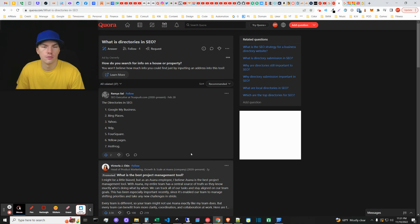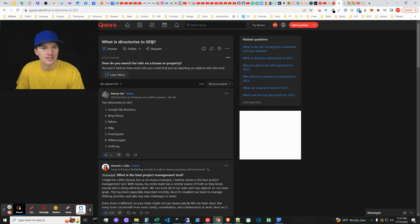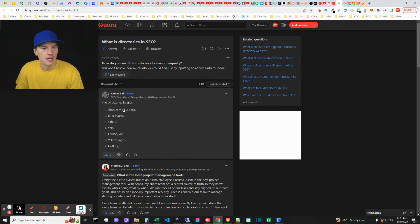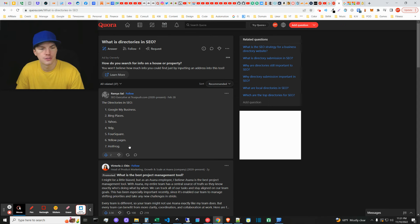What is up guys, Ivan here with getivan.com. In this video we're going to be going through a Quora question: what are directories in SEO? This is a fine answer here - Google My Business, Bing Places, Yahoo, Yelp, Foursquare, Yellow Pages. That's pretty much what it is.